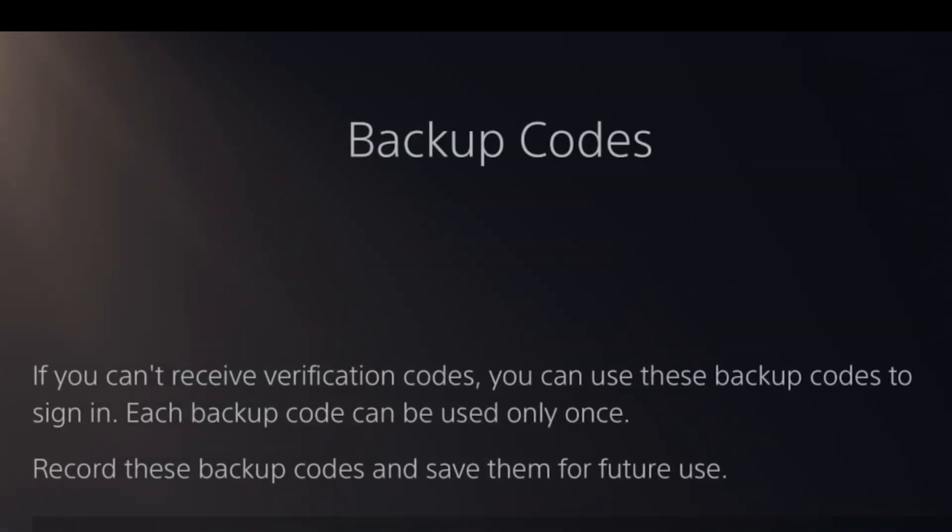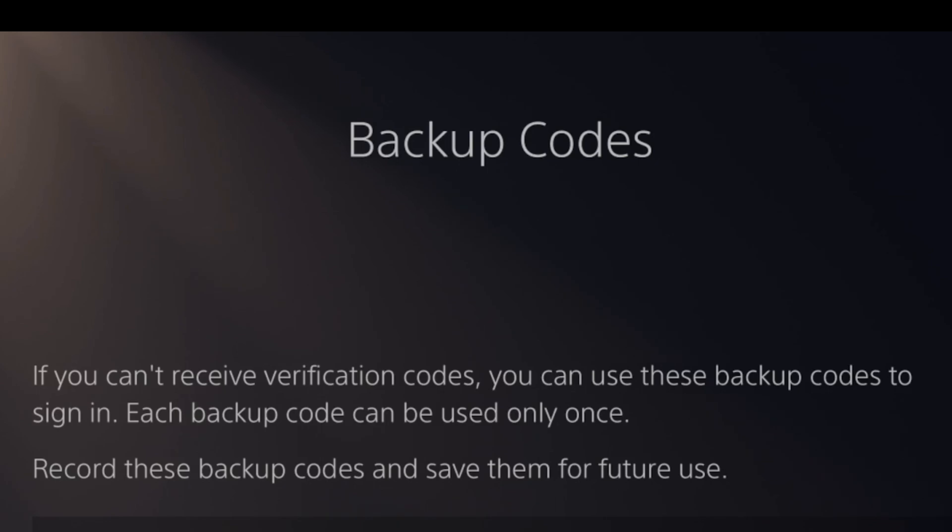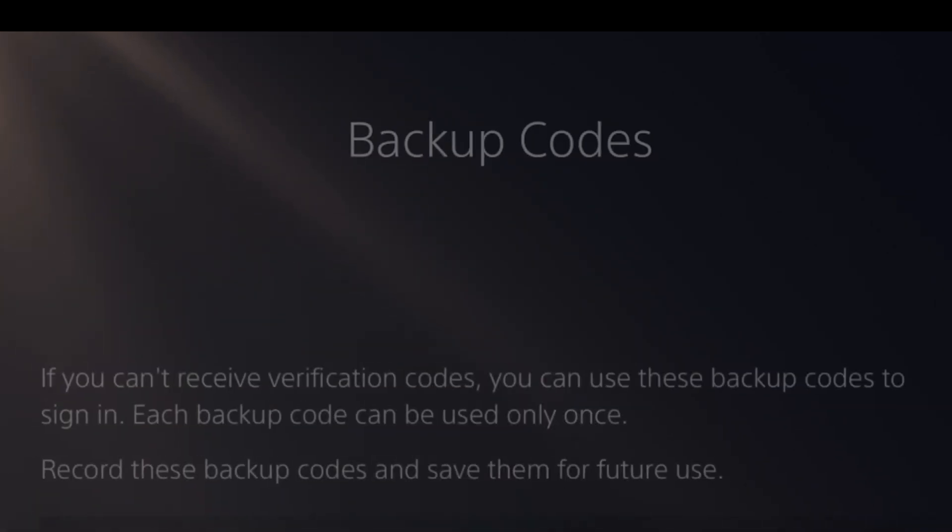It says if you can't receive verification codes, you can use these backup codes to sign in. Each backup code can be used only once. Record these backup codes and save them for future use. Take a picture of this, write these codes down, whatever you want to do.